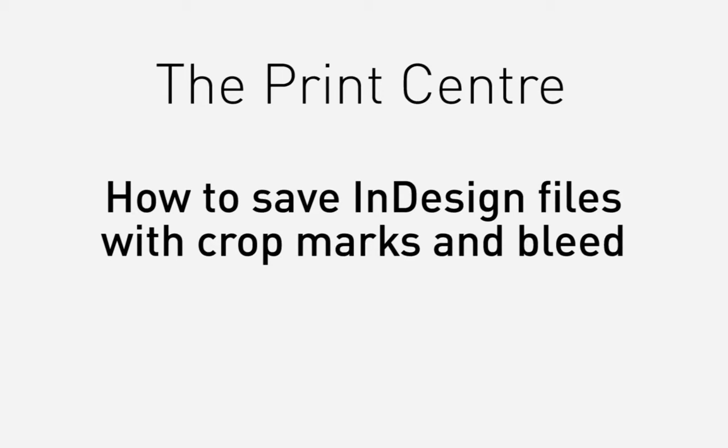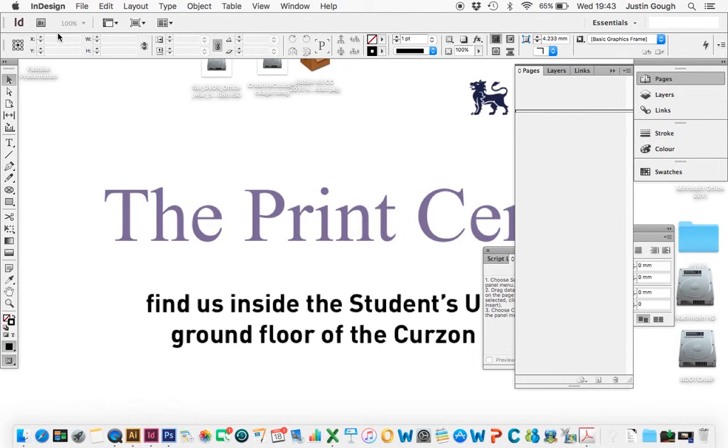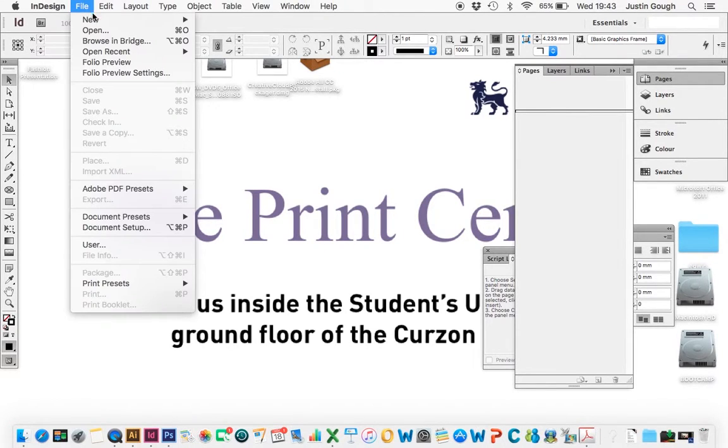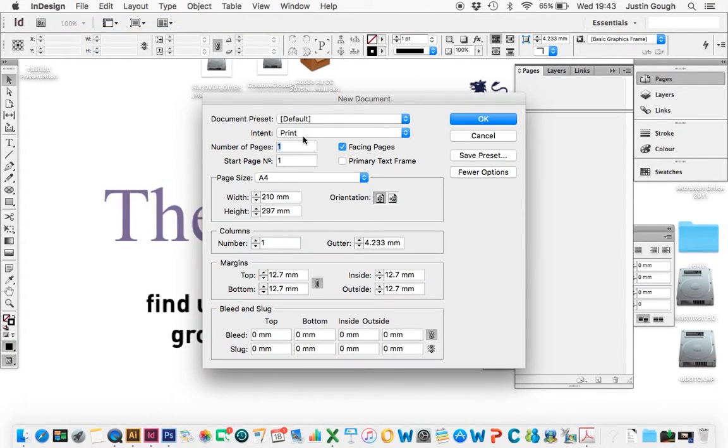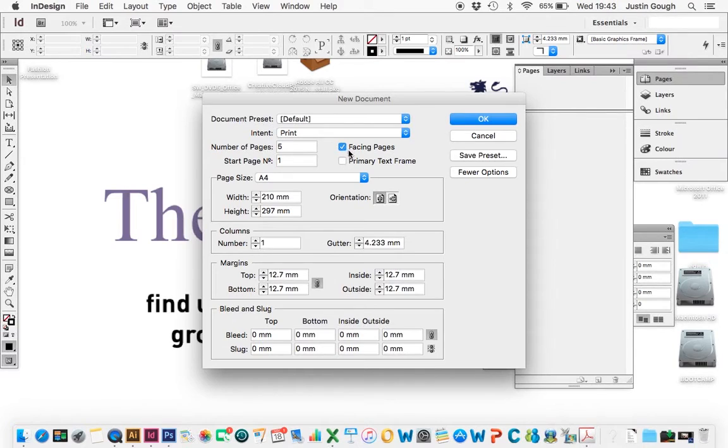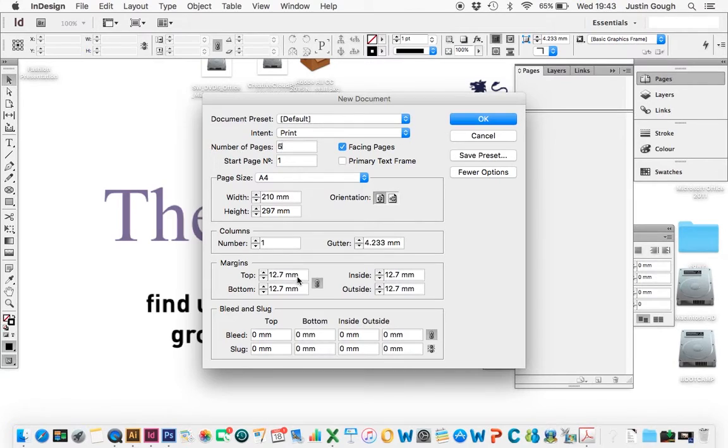So we go down to InDesign. I'm going to set up a new document here. I'm going to make this document five pages. I'm going to leave facing pages on because I want my images to go across pages. I'm going to leave it as an A4 document.